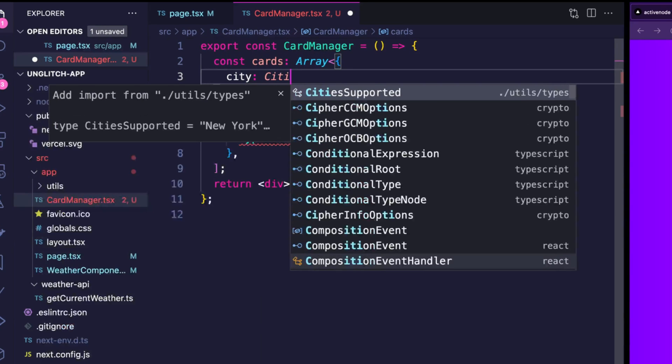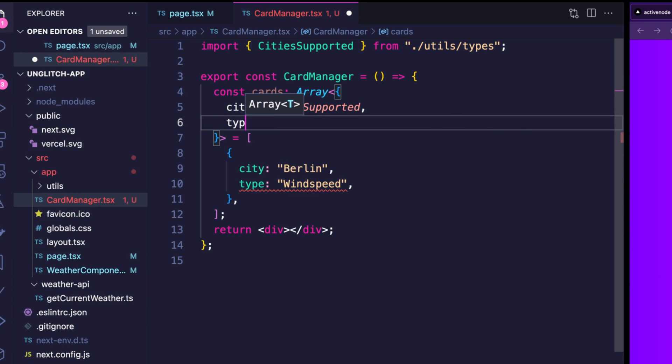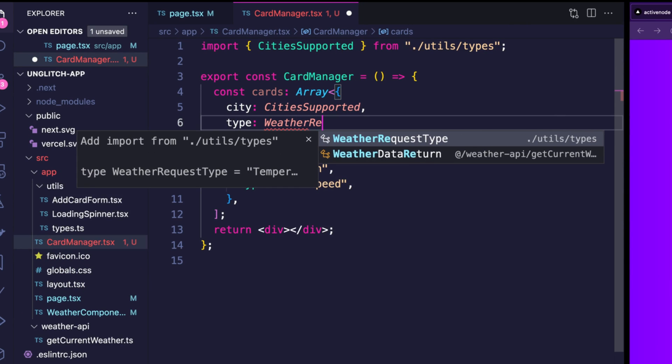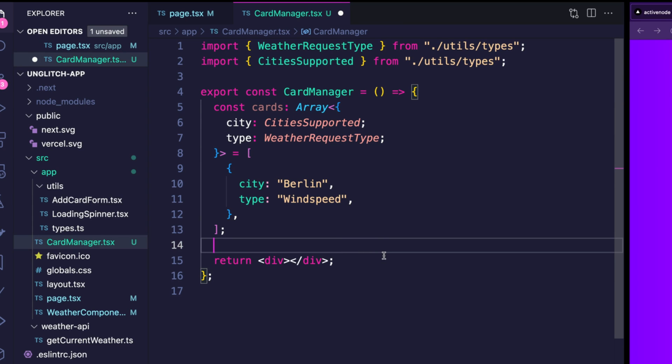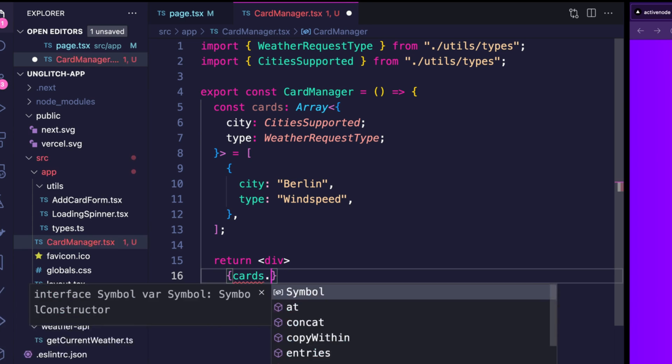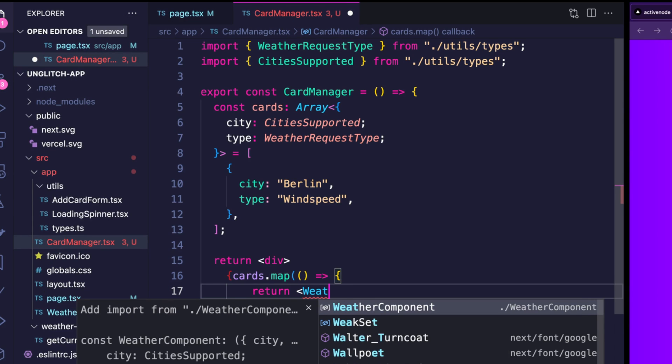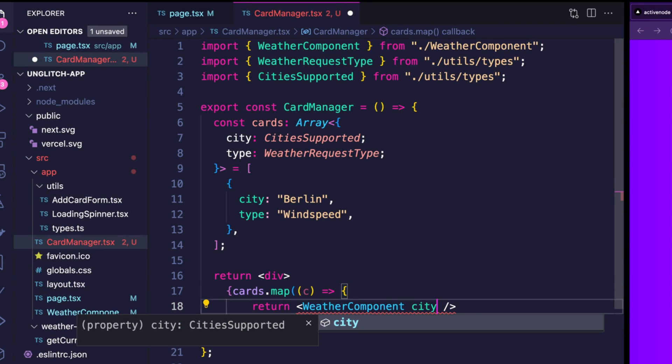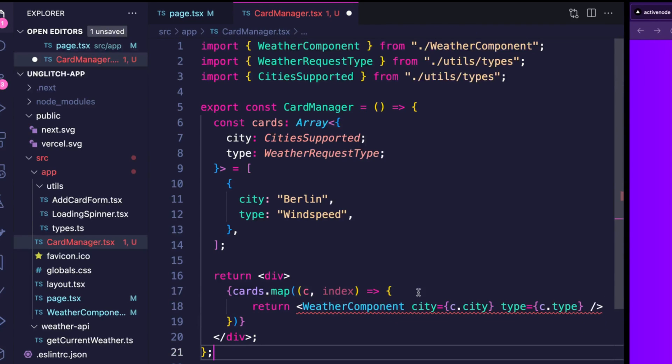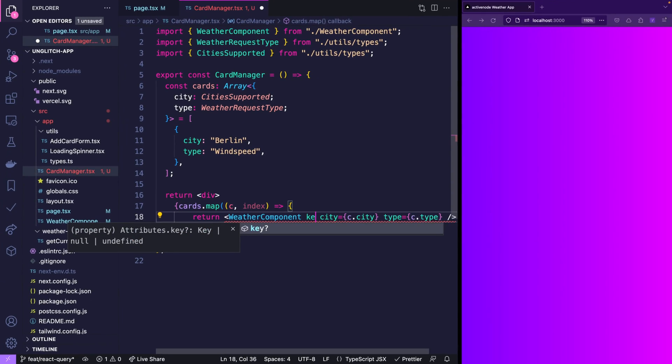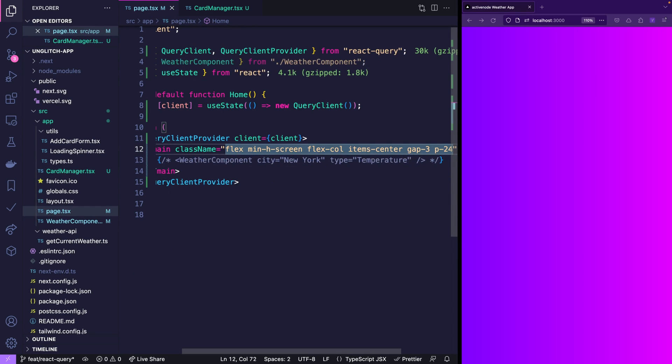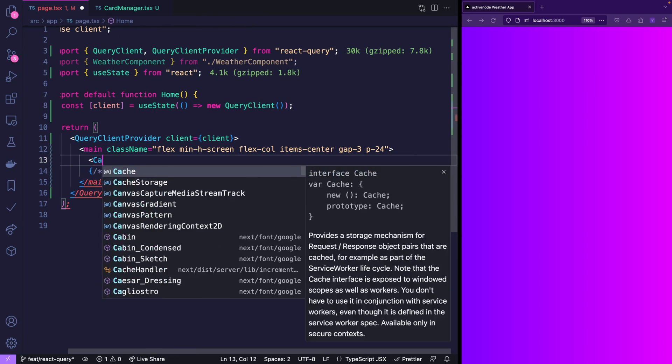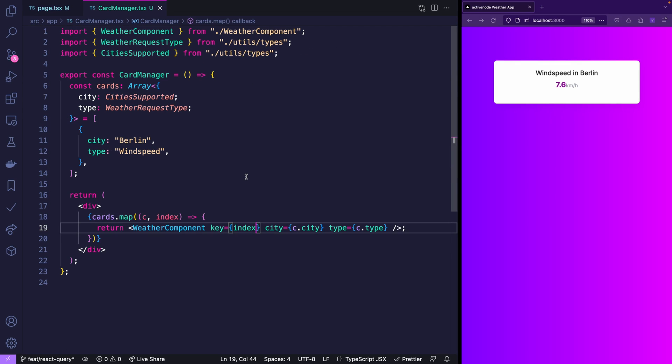And this card manager should always show the cards from a given array. We'll just define it in here. So cards is an array and initially it contains the city Berlin and the type wind speed. Since I'm using TypeScript I also want the proper type. City is one of the city supported and the type is weather request type. And then what we want to do is we want to show all of the cards in the array by iterating through and returning the weather component with the given city and the type.